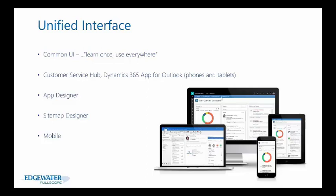The sitemap designer also utilizes this new unified interface. It came out in the 2016 version and basically allows you to edit what appears in those tiles in your navigation and drag and drop different areas, sub areas, and groups.